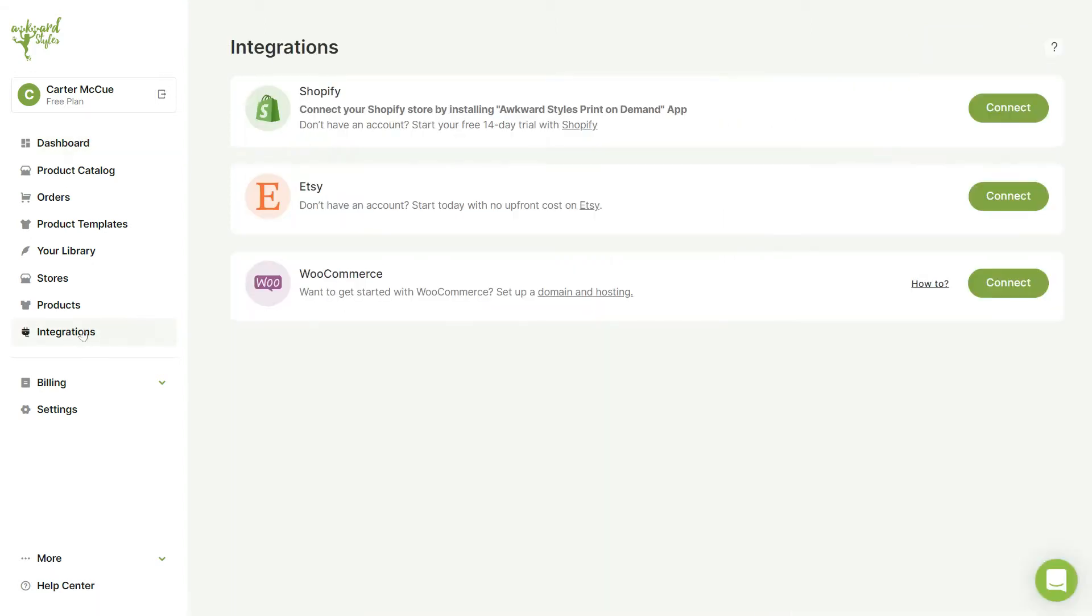Here you'll be able to connect all of your stores, be it Shopify, Etsy, or WooCommerce. Click to connect your WooCommerce store.